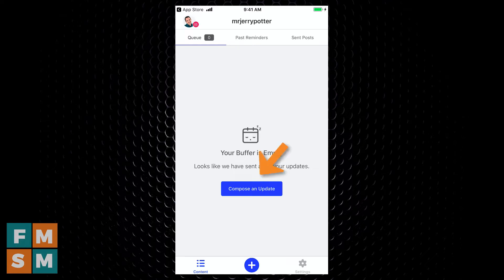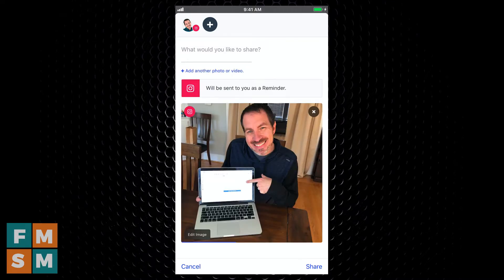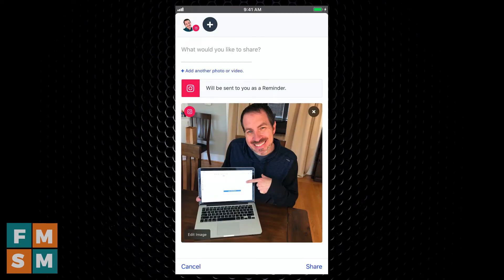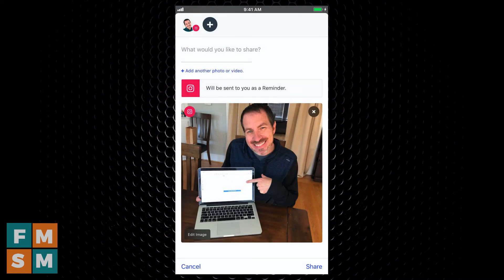Next I want to compose an update, so I tap that button there in the middle. Some people like to add their photo or video first, then write the caption — others are the other way around. I'm going to go ahead and add a photo. I've pulled this photo in from my camera roll, and you'll notice it says it'll be sent to you as a reminder. That means it won't automatically post, which is obviously not what I'm going for here, and it's because of the image size — it's too tall because it was a portrait image taken on my phone. So if I tap on that, it'll warn me that you can't post something automatically this way; it'll send you a notification and then you can post it later yourself. I don't want that.